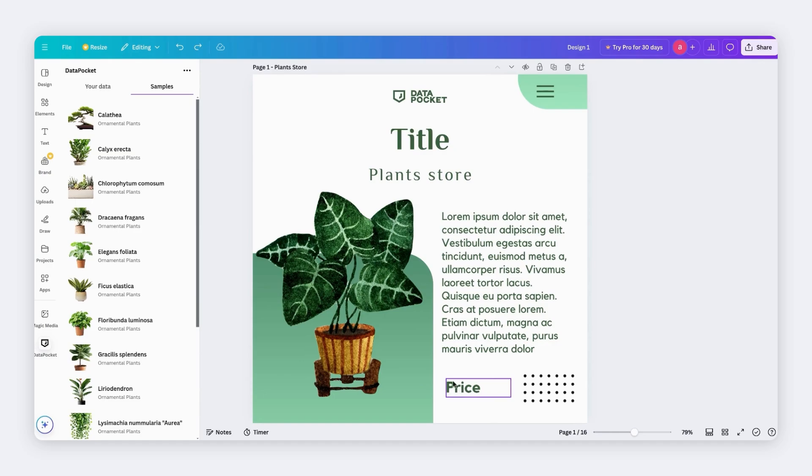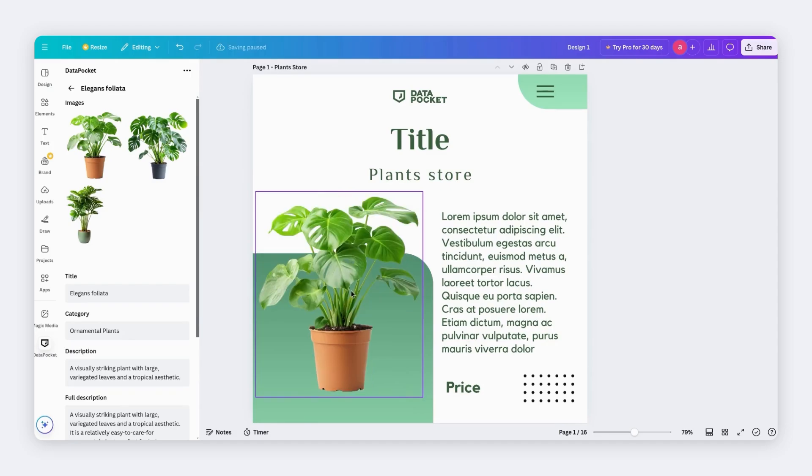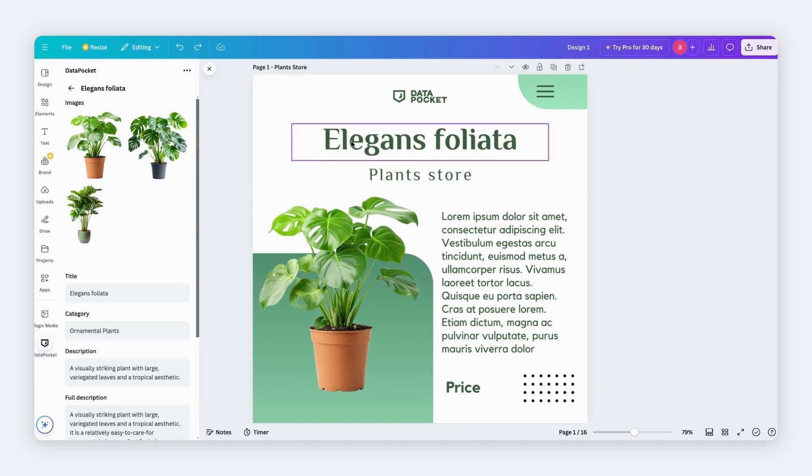I'll start by choosing a product from the product list. Next, select an image and drag and drop it on the design to replace it. Easy, right? Let's do the same with the title. Just drag and drop it. Fast, isn't it?